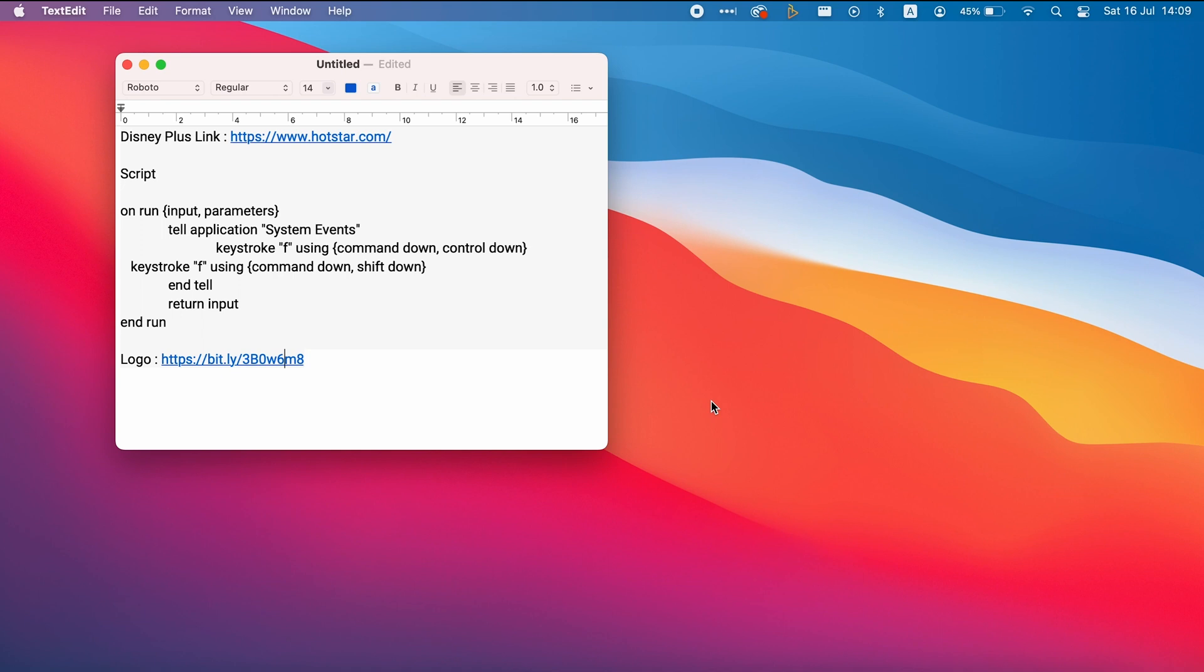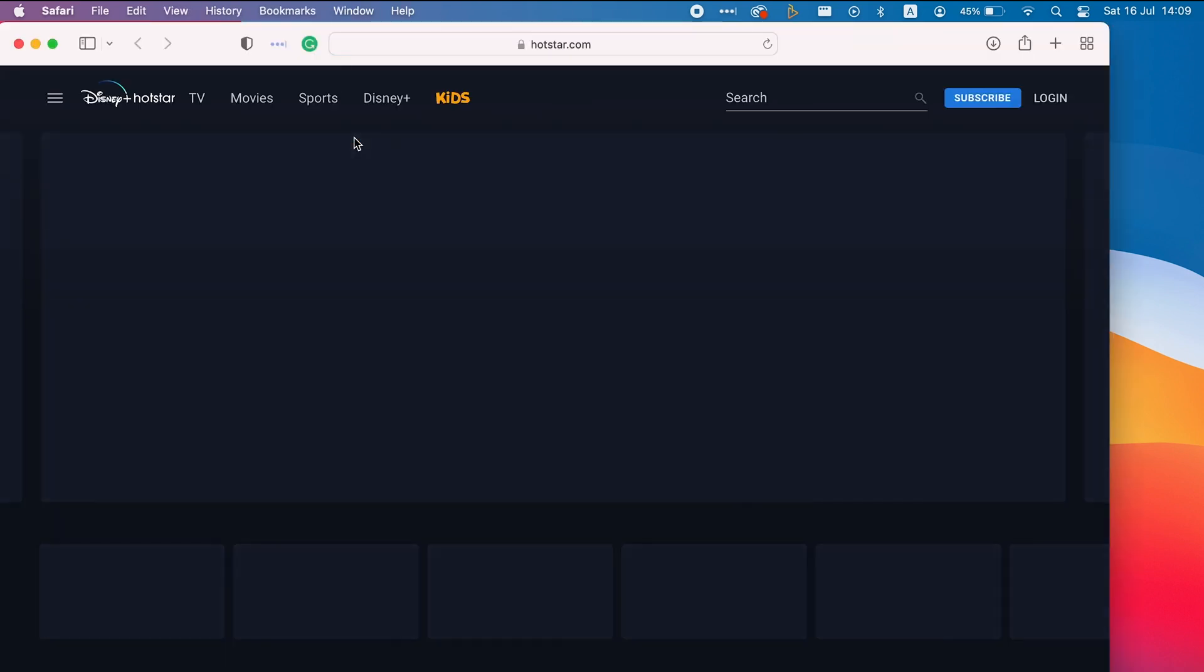The second method is much simpler. Just open the Hotstar website and drag the URL to the desktop.